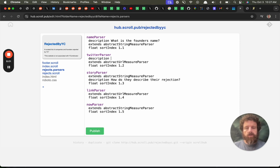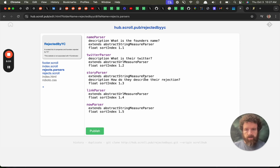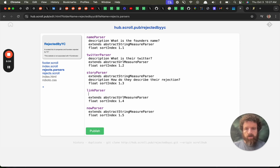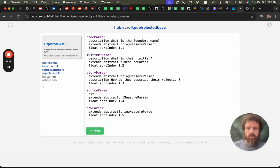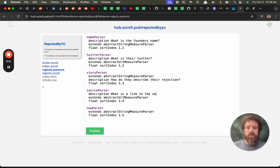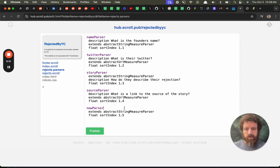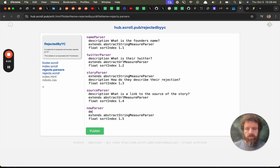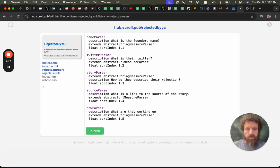We should have the autocomplete here but we don't yet. We'll get it. I think I call this the source description. What is a link to the source of the story? Verify whatever. Description. What are they working on now? Working on that. And now this one is a URL. We knew that.